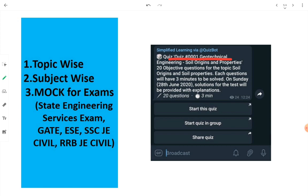Quiz Number 1 is a topic-wise test with 20 objective questions related to soil origins and properties of soil. The subject is geotechnical engineering. The quiz is already live on the Simplified Learning Telegram channel, so go there and attempt the test. The solution will be posted on Sunday.